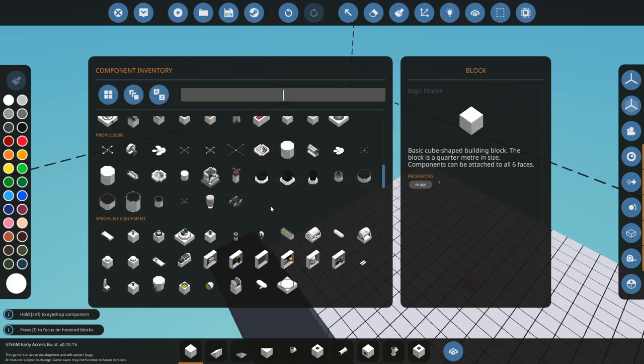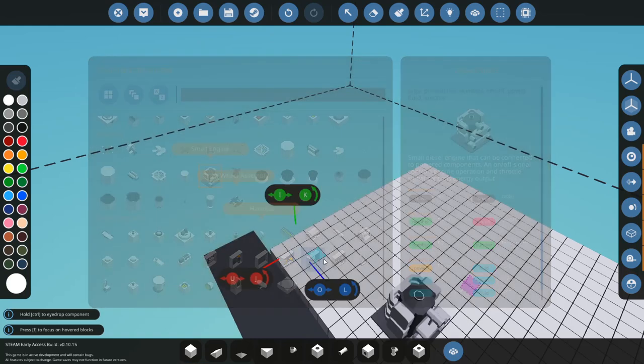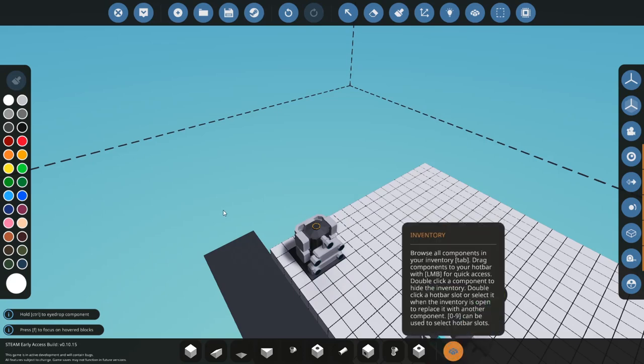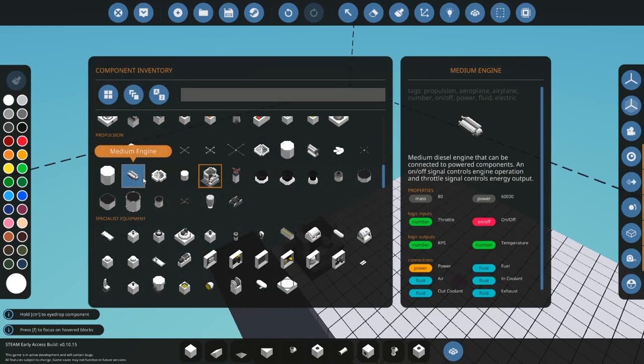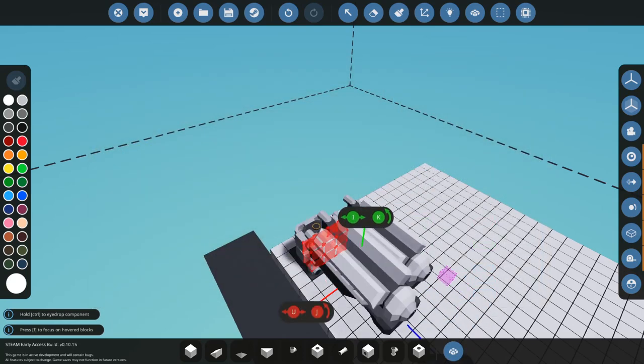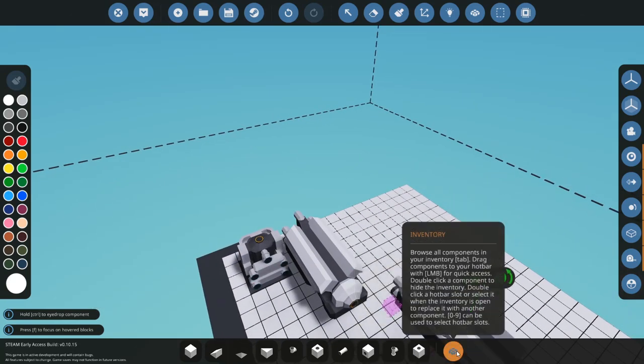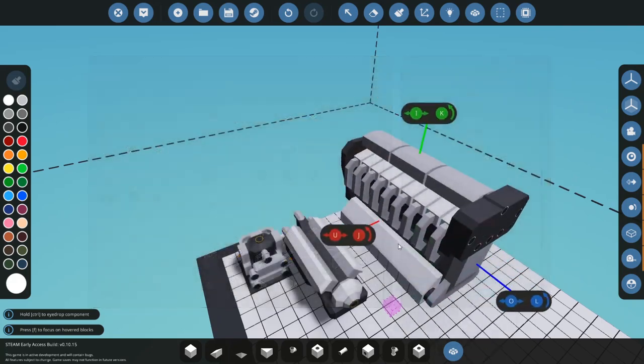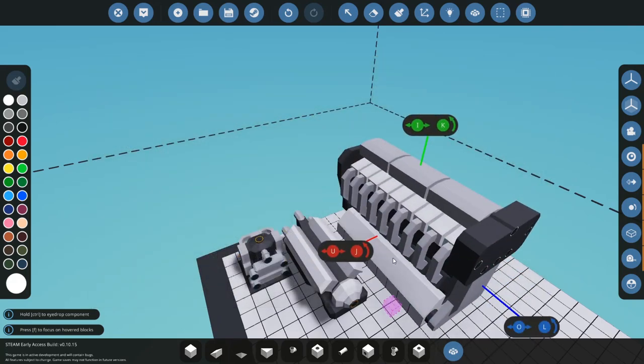So there are three types of engines. We have our small engine, that one. Medium engine, that one. Large engine, which is that one.